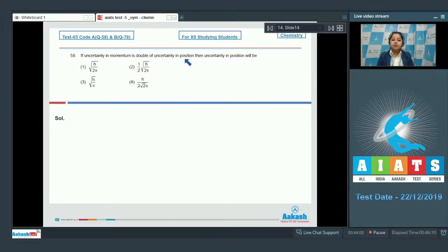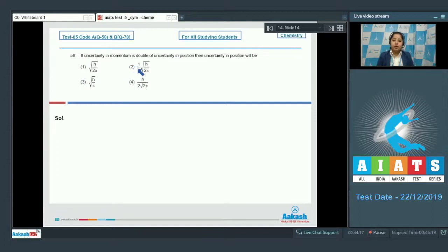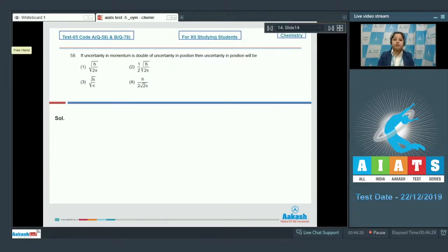Question 58: If the uncertainty in momentum is double the uncertainty in position, what is the uncertainty in position? The options are: √(h/2π), (1/2)√(h/2π), √(h/π), or h/(2√2 π).